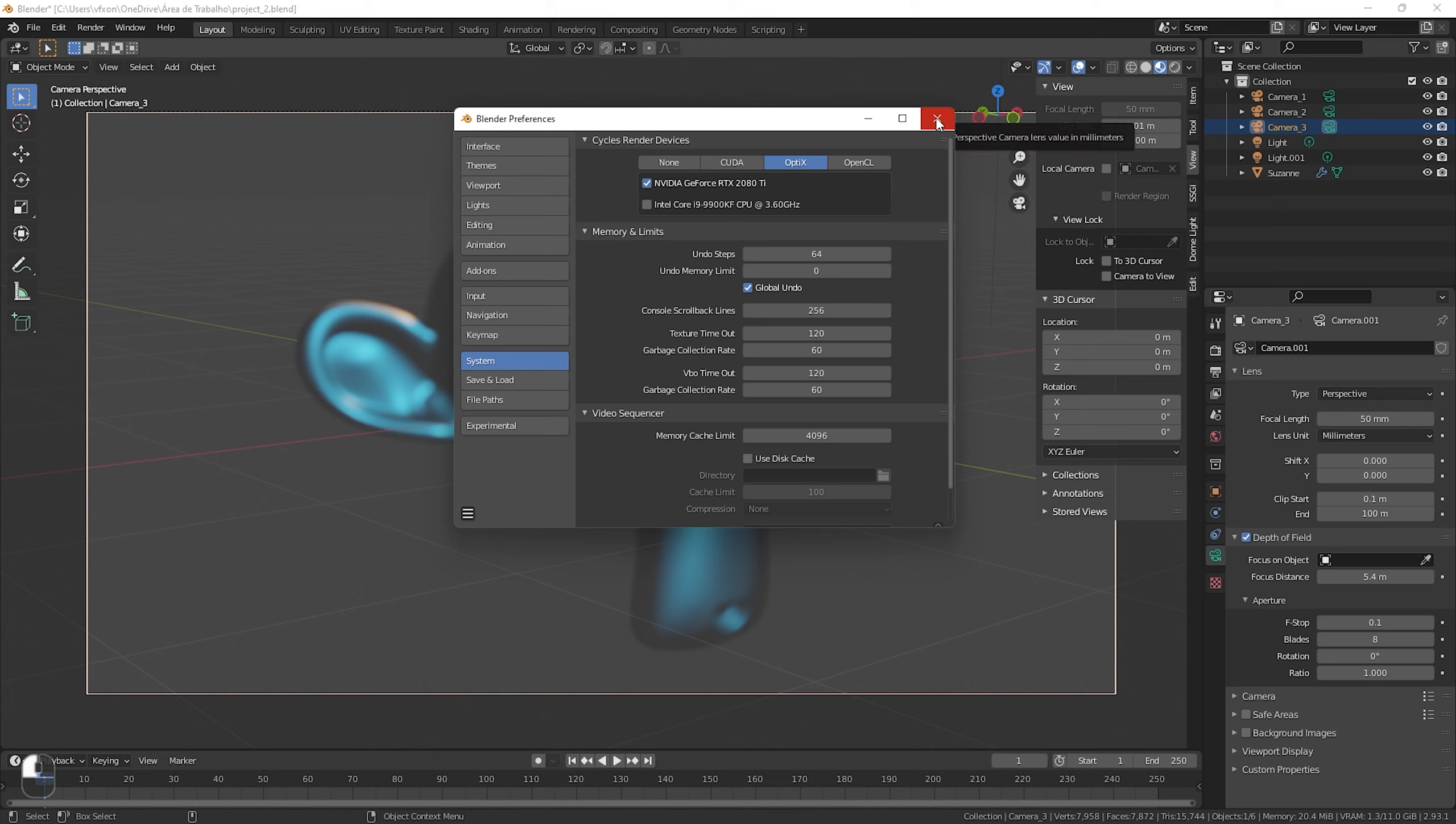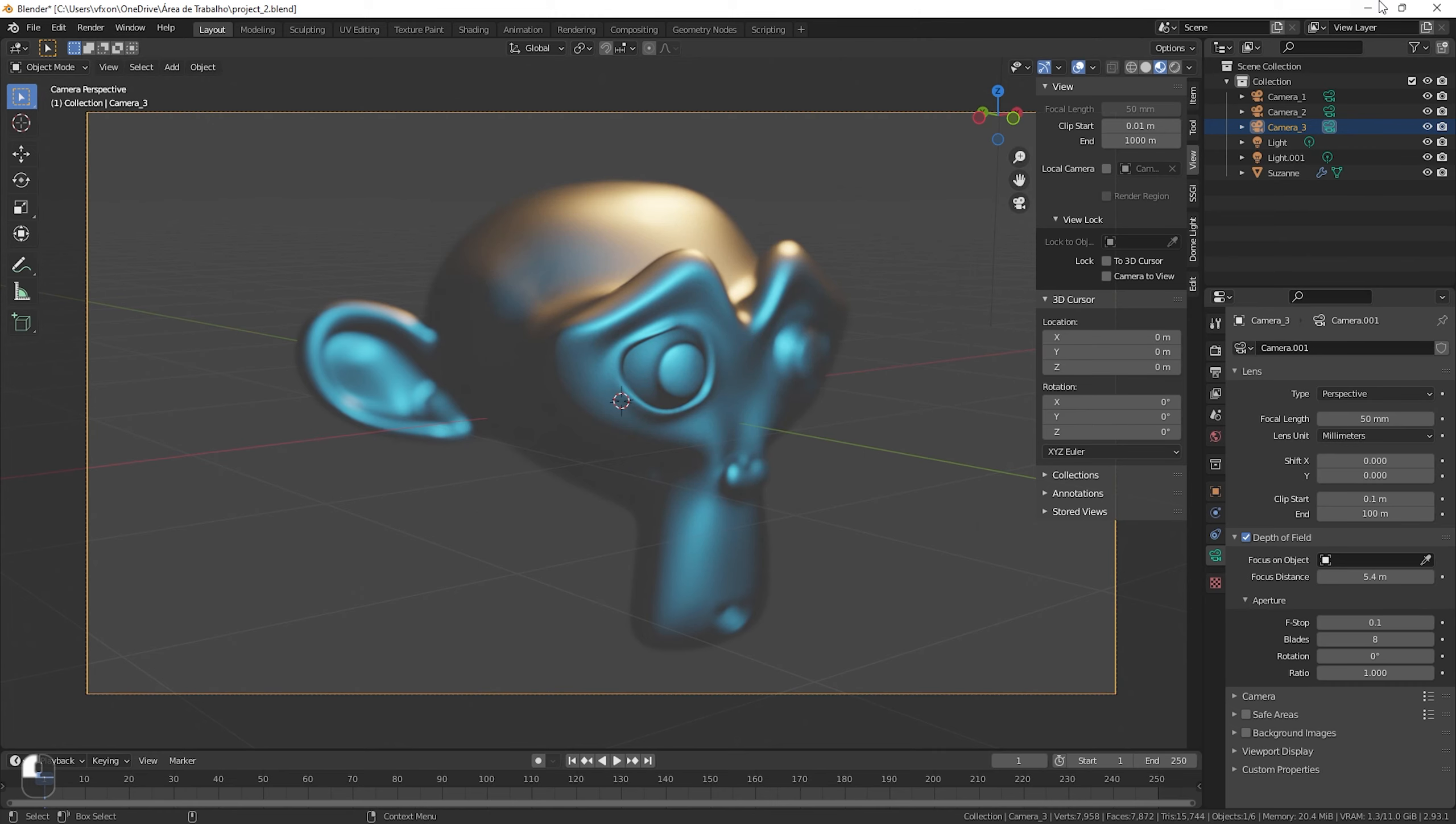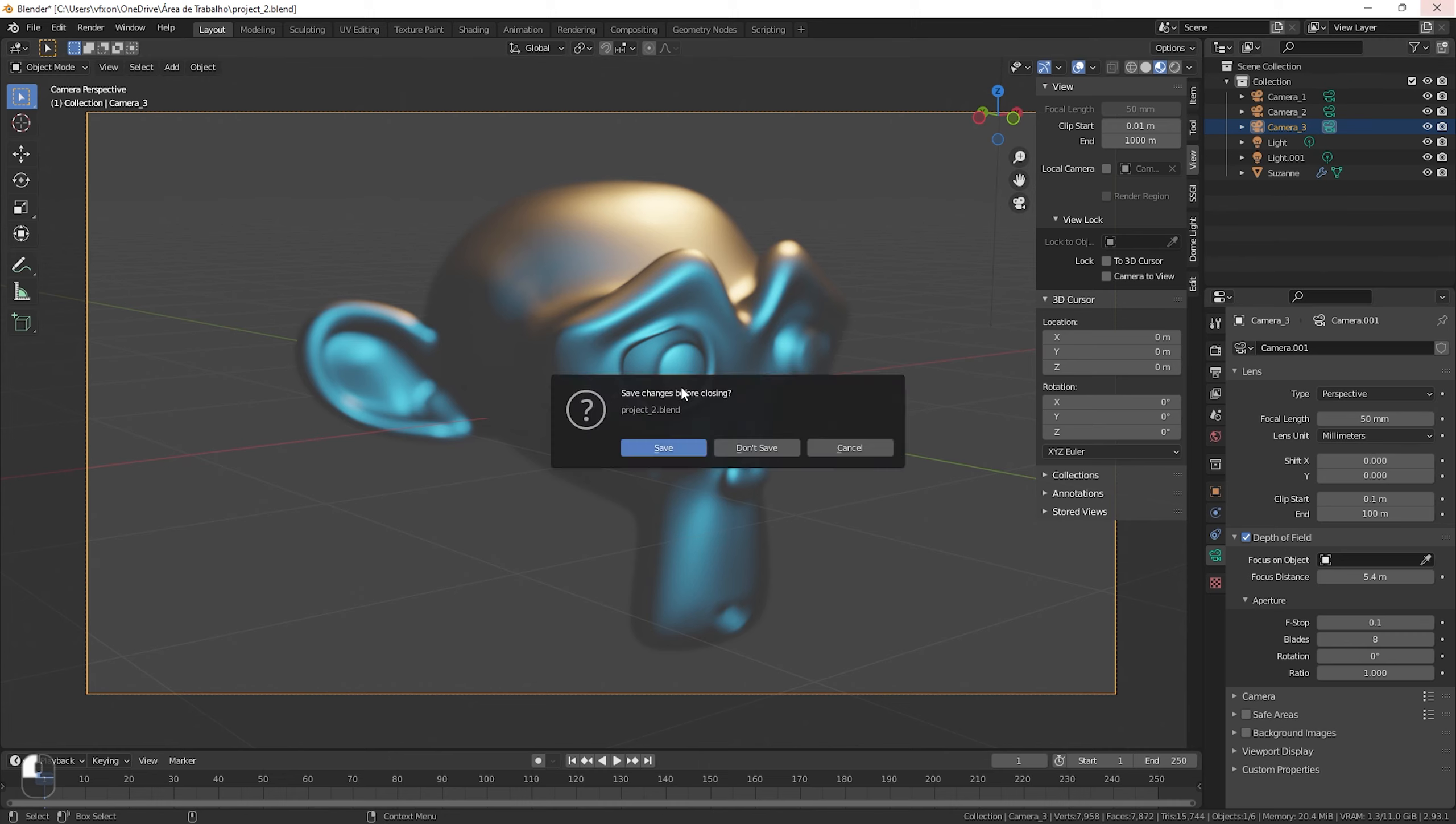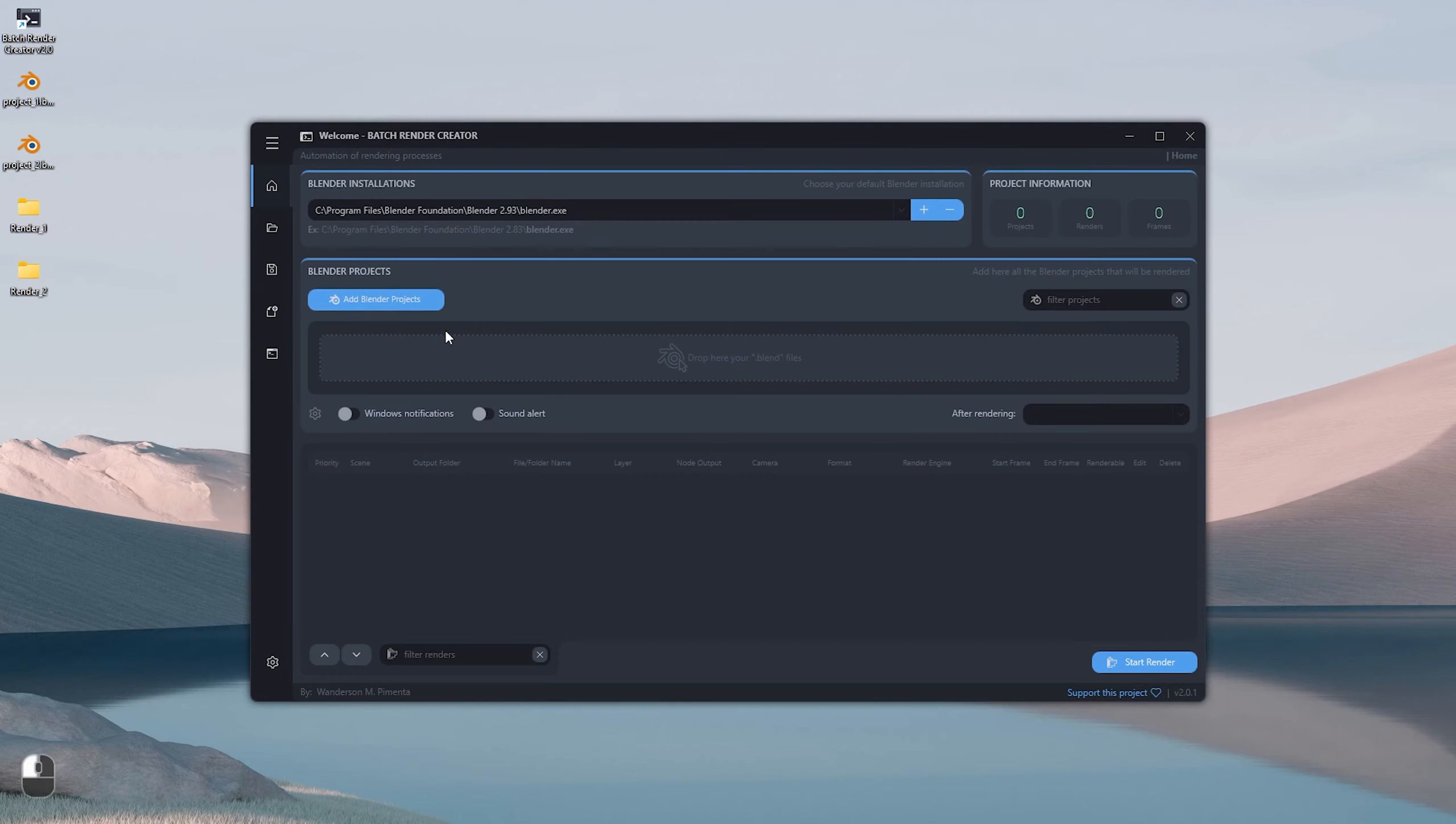But whenever you install a new version of Blender, you need to configure in system which hardware will use to render your projects, and for Blender to save this configuration, you need to close the application before starting the renders with the Batch Render Creator. This is because the settings will only be saved after closing Blender.